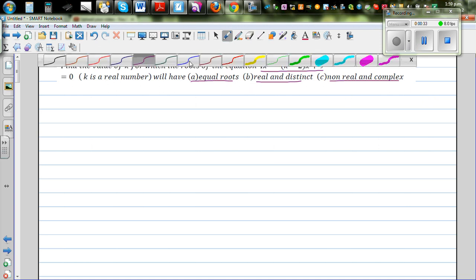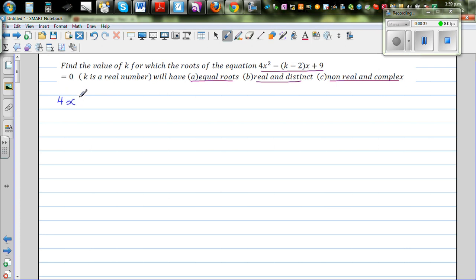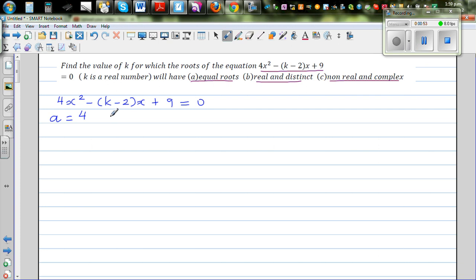So let's write the equation. The equation is 4x squared minus (k minus 2)x plus 9 equal to 0. This is the quadratic equation. So let's identify a, b, and c. Your a is the coefficient of x squared, which is 4. Your b is negative (k minus 2), the coefficient of x, and c is equal to 9.